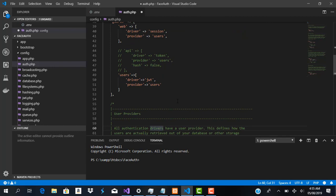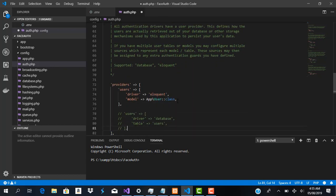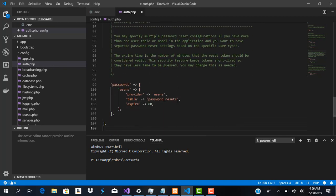Coming down to user providers, we're going to use Eloquent as our driver and the User model as our model class. The password reset section is fine as-is. Now we can save this file.